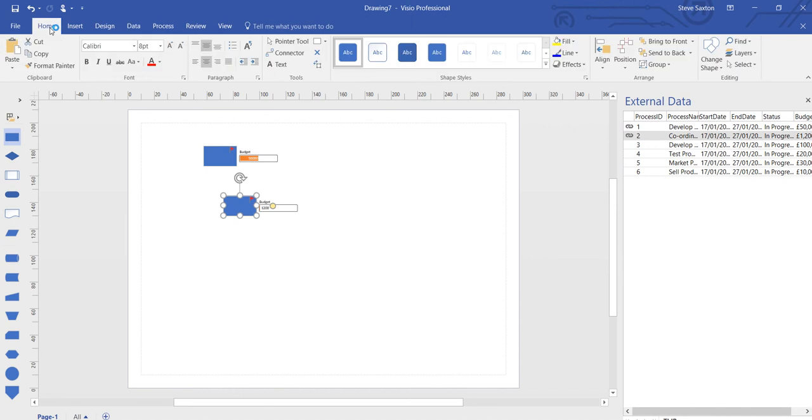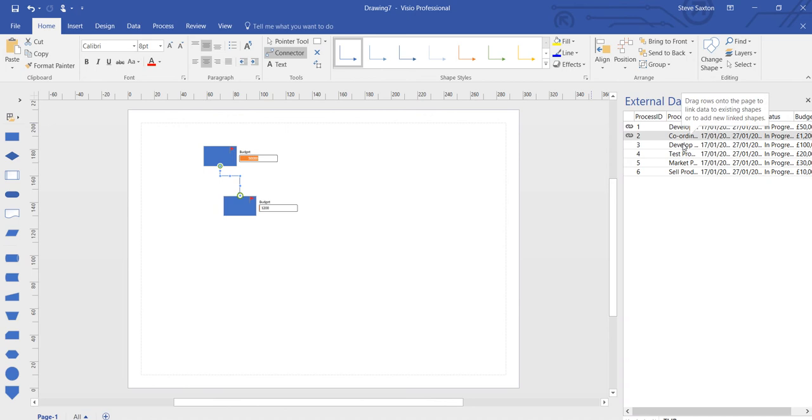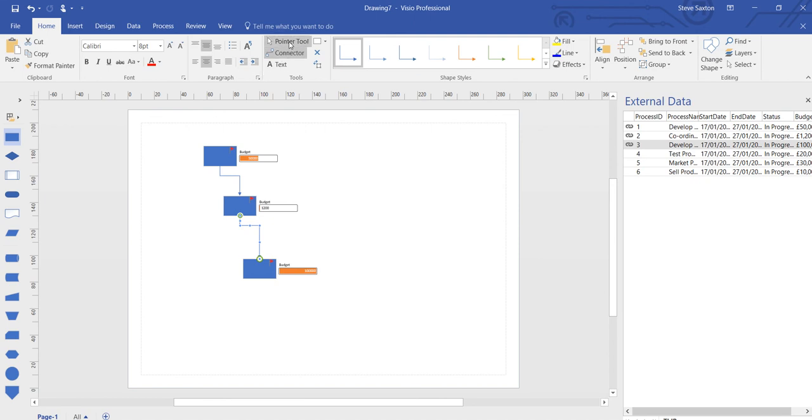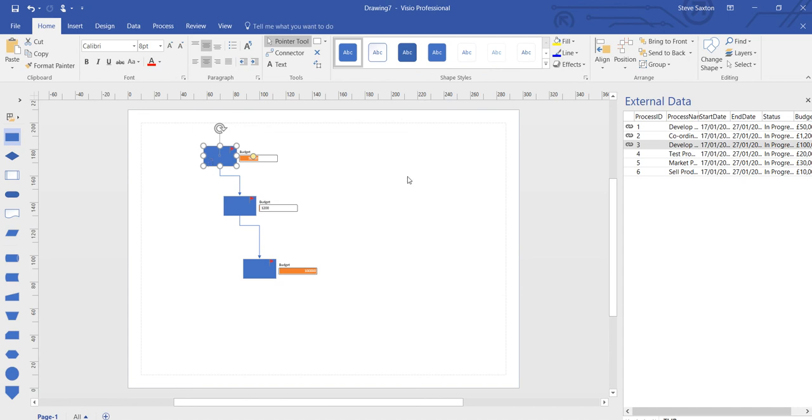So I'm just going to click on home and connector and start connecting this diagram. Let's do those ones. Click the pointer tool to take the connector off.